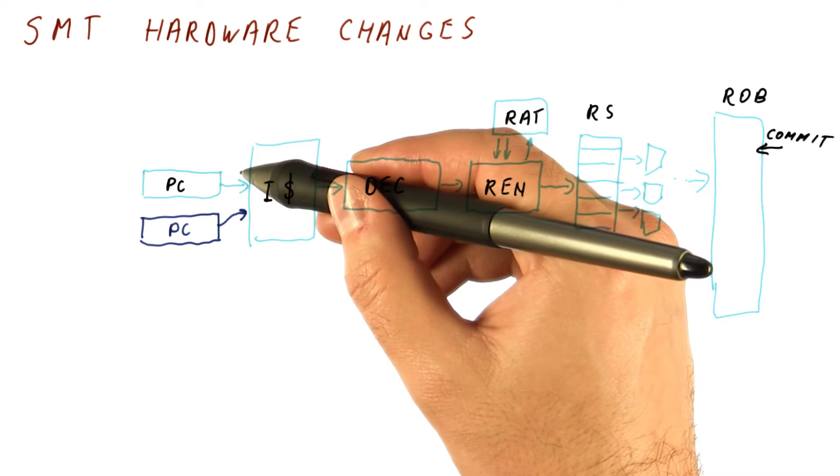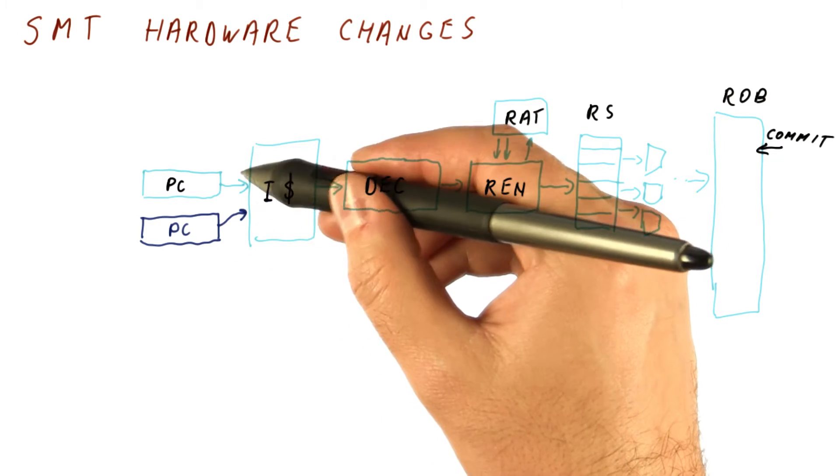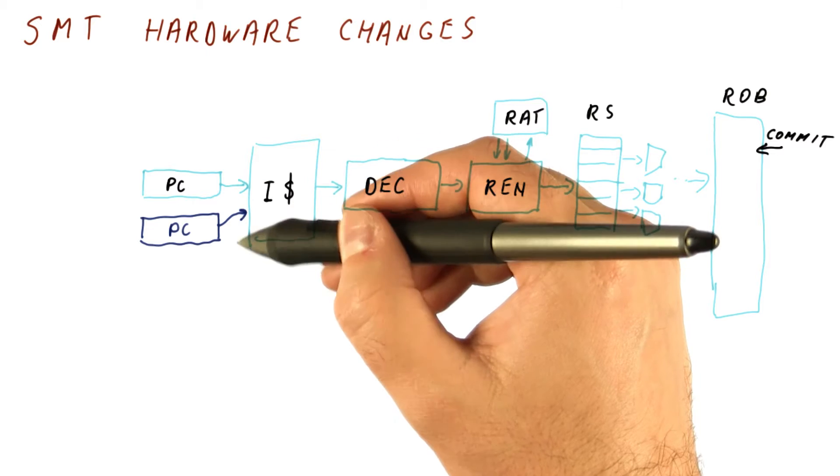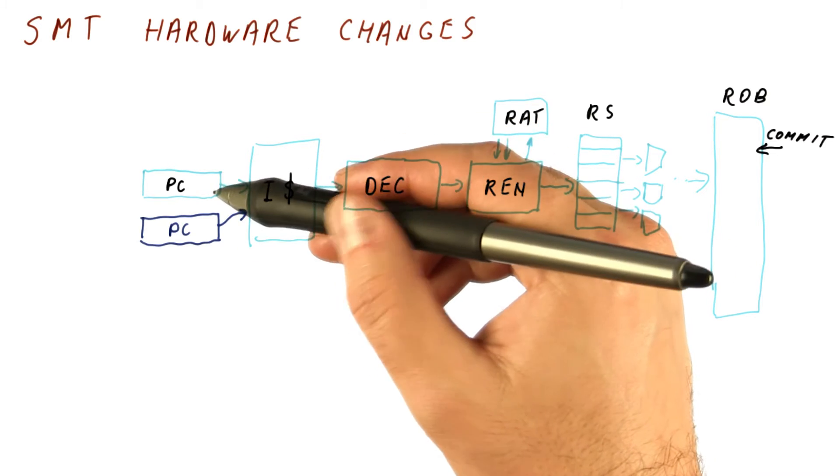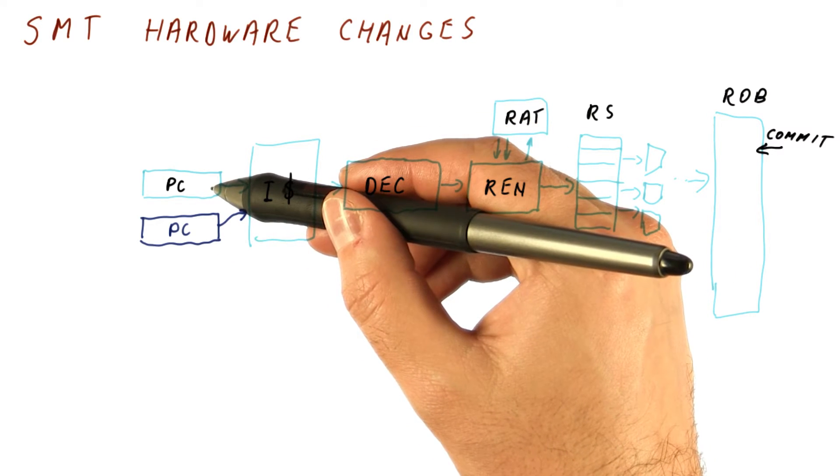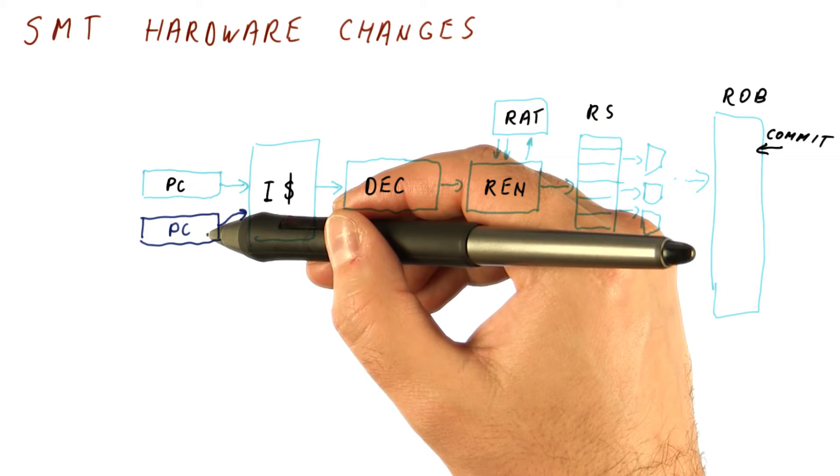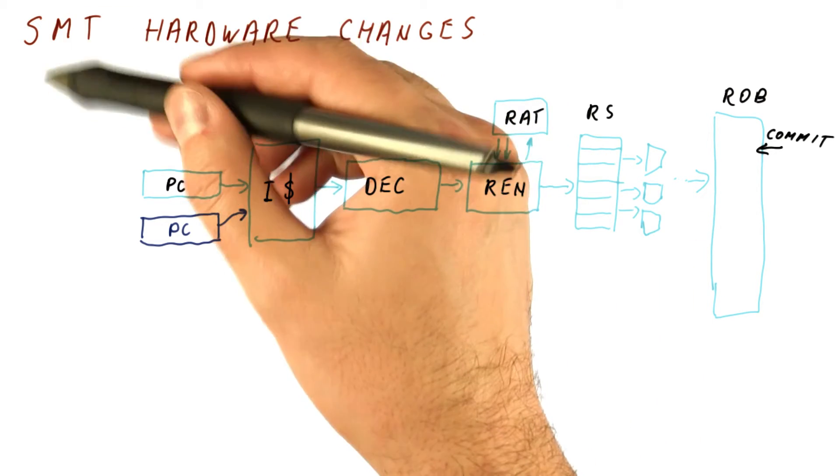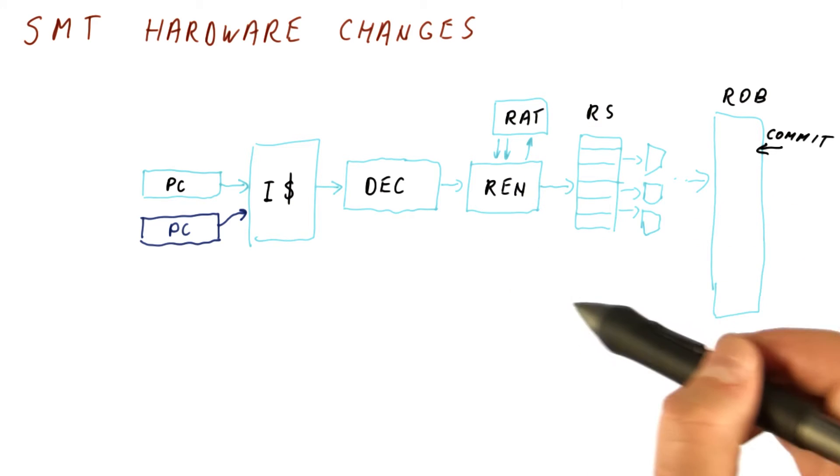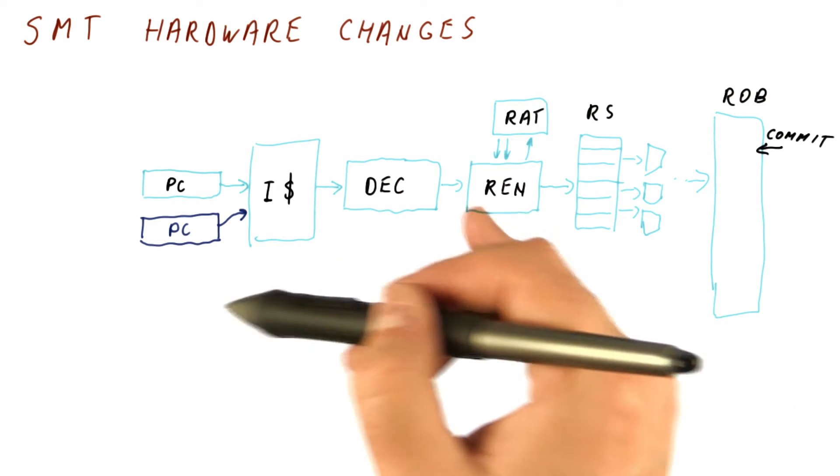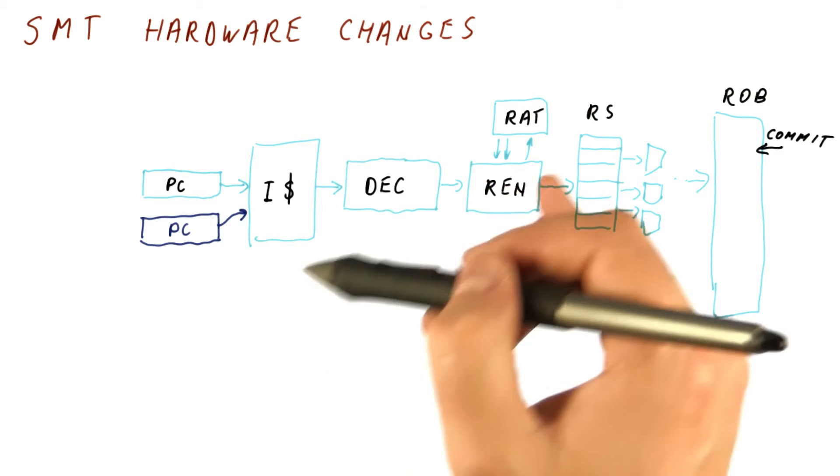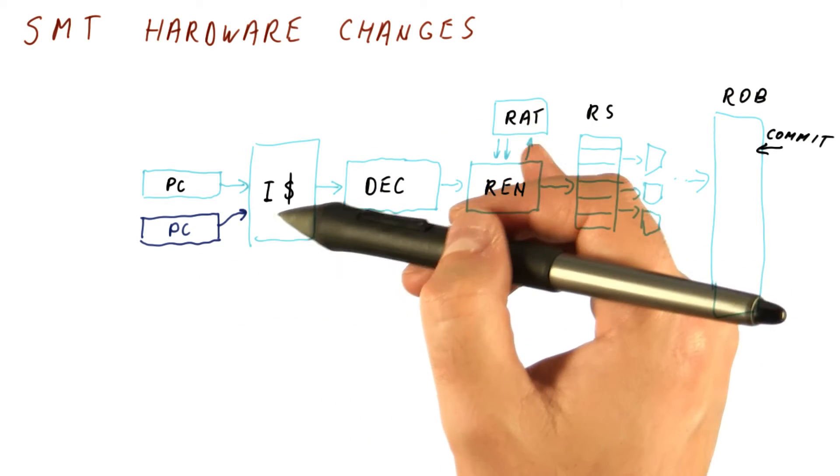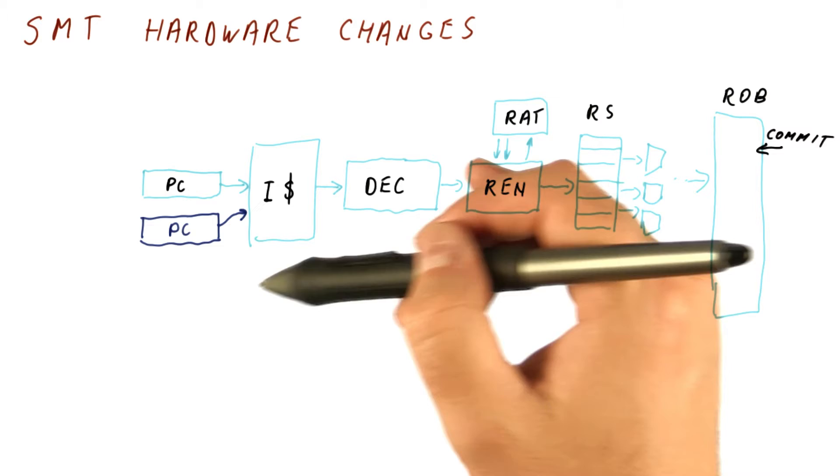We could do this every cycle we fetch from both of the PCs, half of the instructions. Or we can actually do one cycle fetch everything you can from this PC, one cycle fetch everything you can from this PC. So SMT usually refers to what's happening here. But here, we could actually be doing fine-grain multi-threading as far as fetching is concerned. Most processors that do SMT actually do it that way.